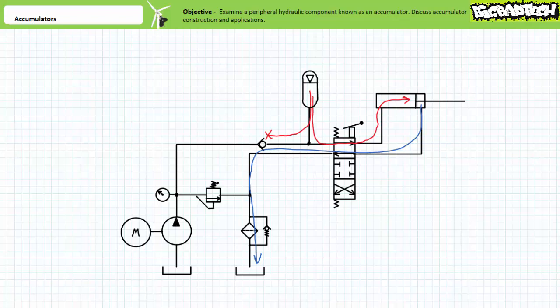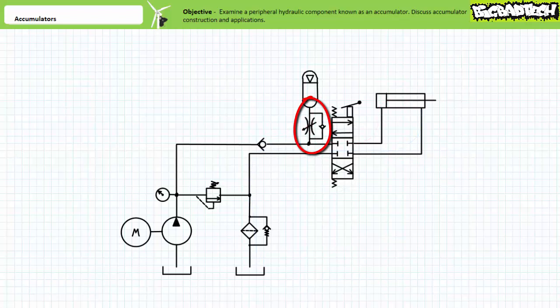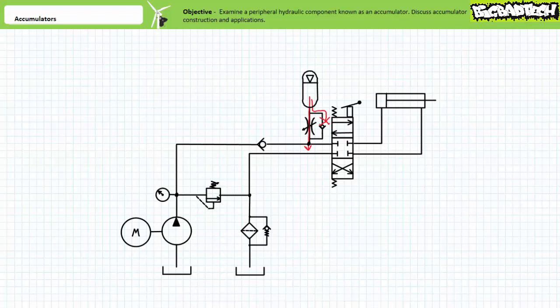Accumulator circuits may feature flow control valves with check valve bypasses on their fluid ports. The orientation of the flow control valve is essentially bypassed, allowing the accumulator to charge as rapidly as the pump is capable of doing so. In contrast, when discharging during the act of extending or retracting the cylinder, the flow control valve is not bypassed and regulates the rate at which the accumulator is discharged.